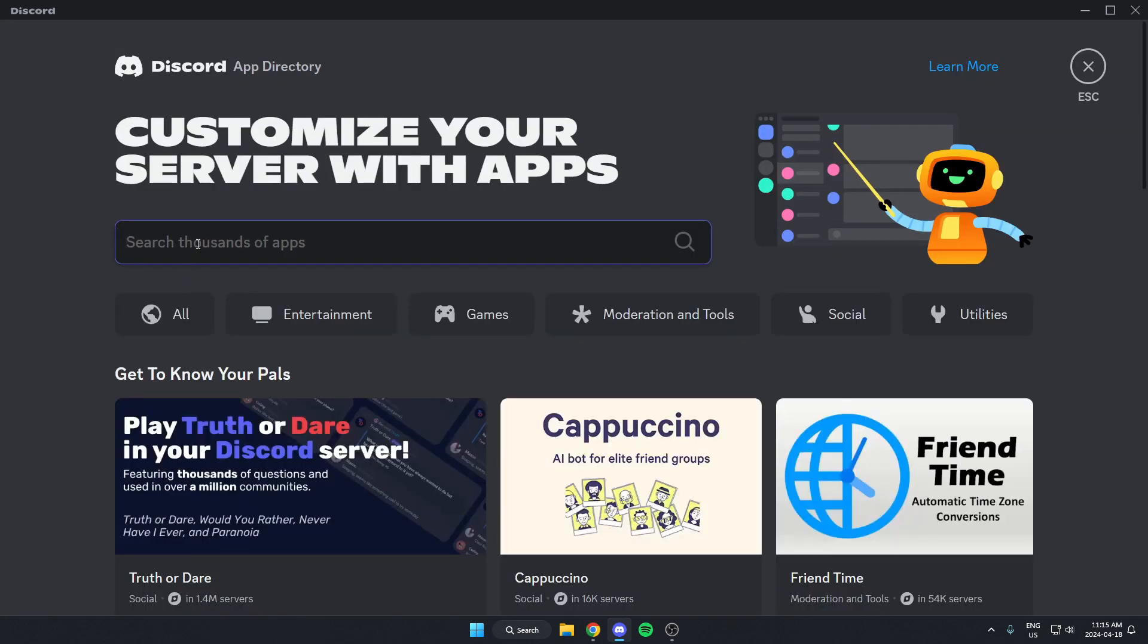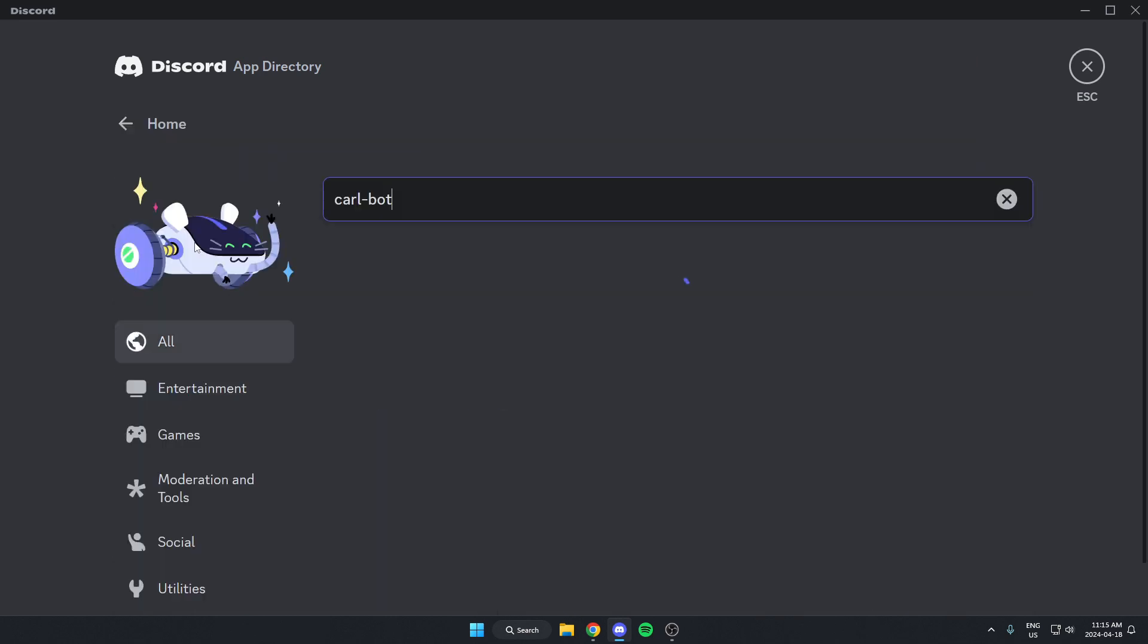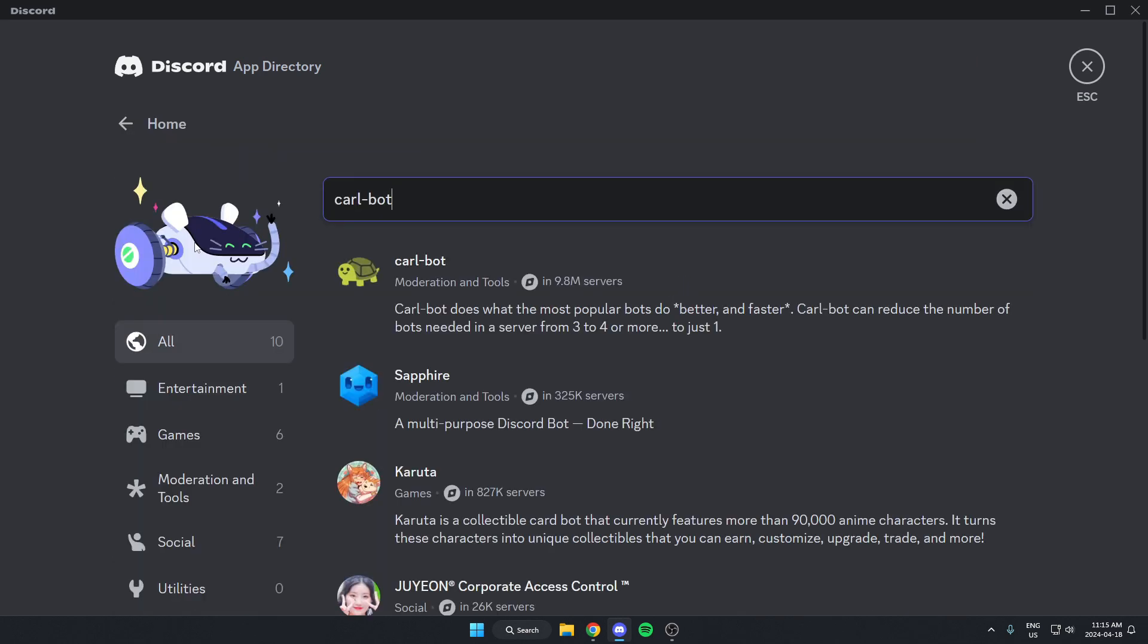And in the search bar on the App Directory page, we're going to search for Carl-Bot, just like this. And then hit Enter on our keyboard to search. And as you can see, the first one that comes up is the Carlbot. We're just going to select this.